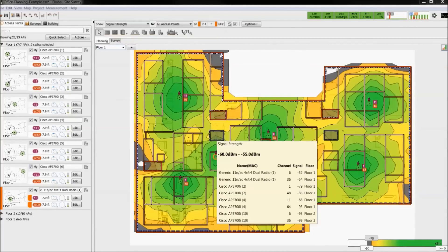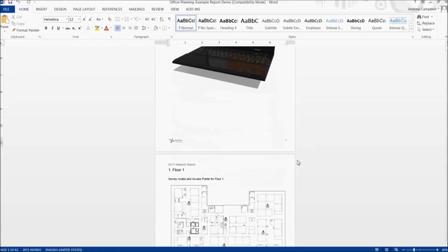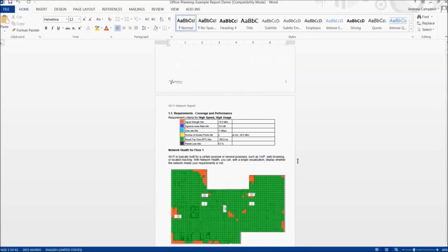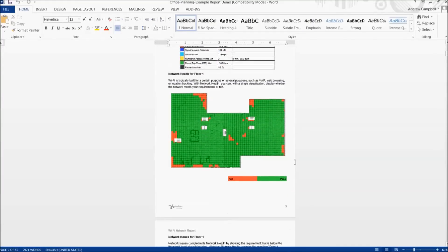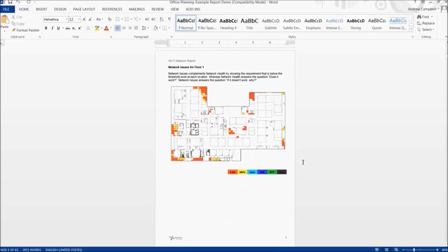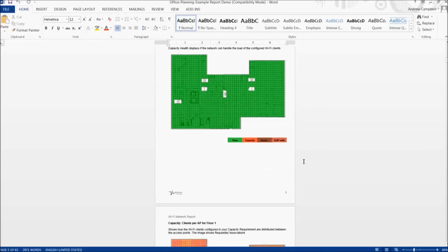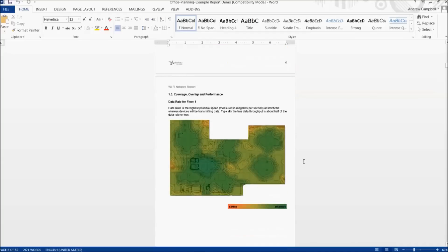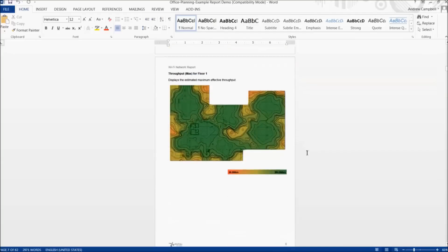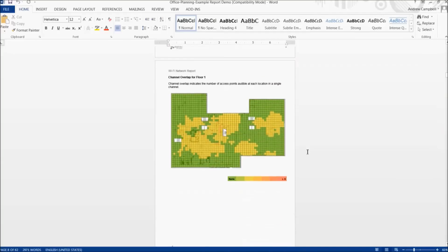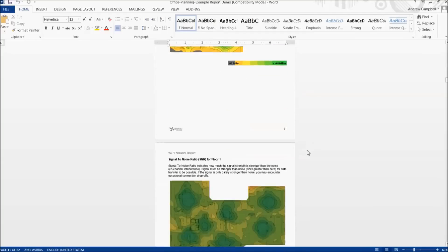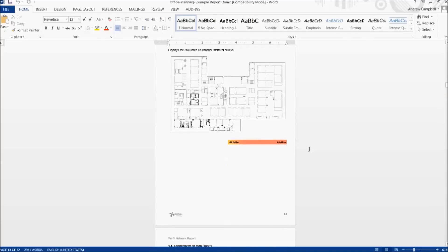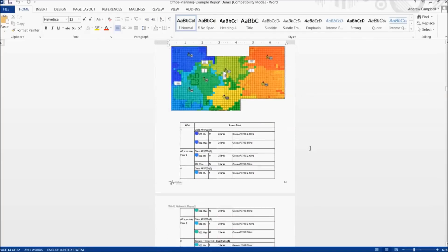The report will be outputted with a generic cover page and your cover image. Each floor will be presented with the various heat maps and a brief description accompanying them. Towards the end of each floor, there will be a table with a list of access points in the network.